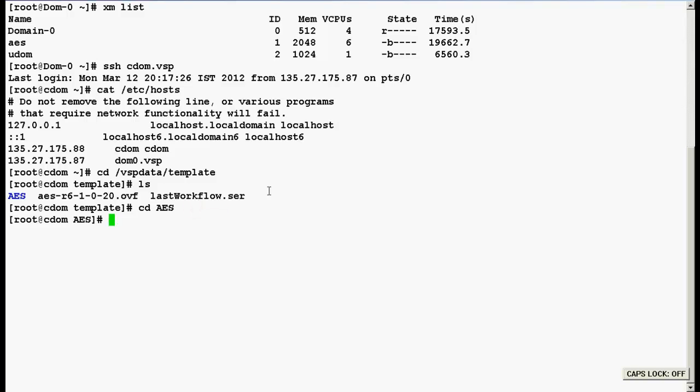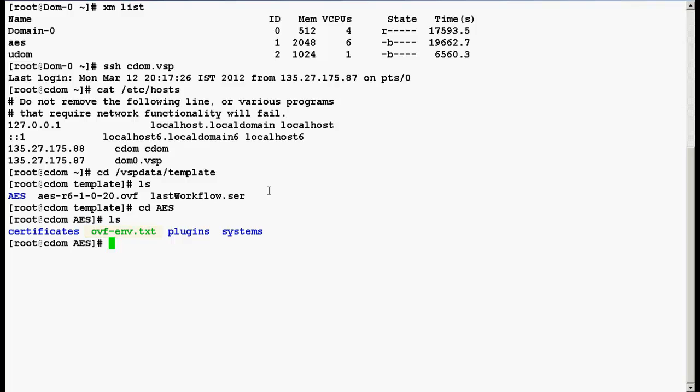And do ls again. Here you can see one txt file which is ovf-env.txt. This is the file which will be created during the installation of each and every solution template.